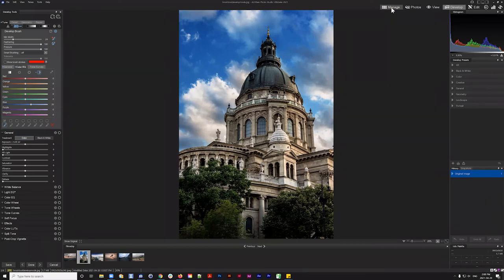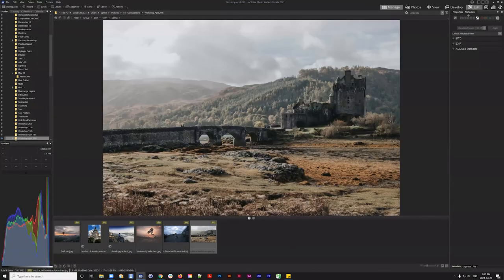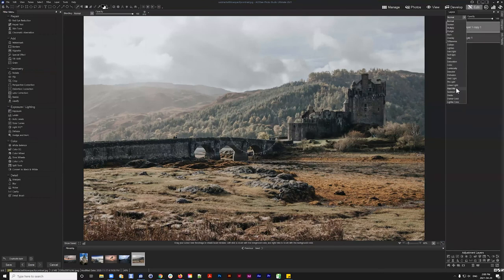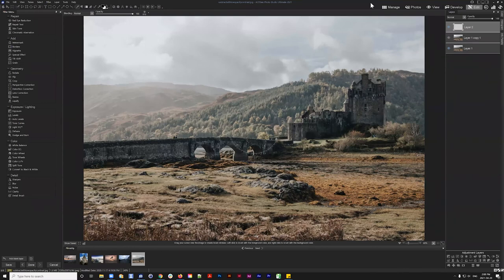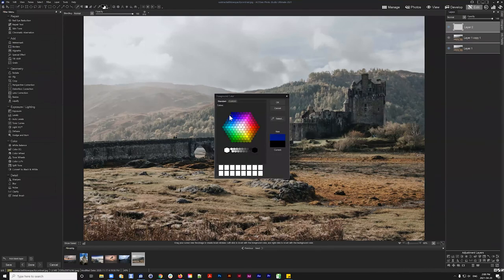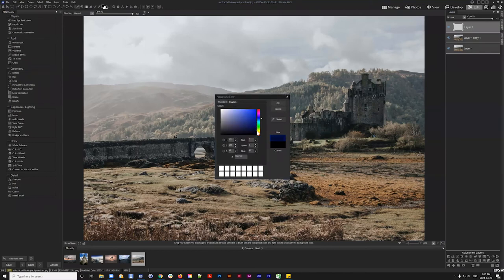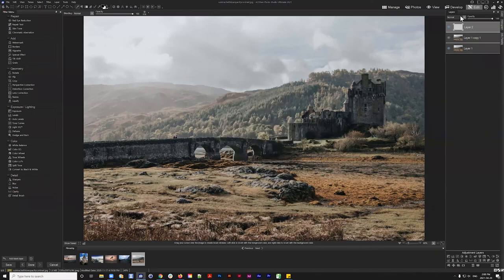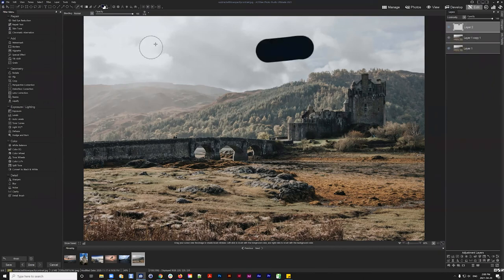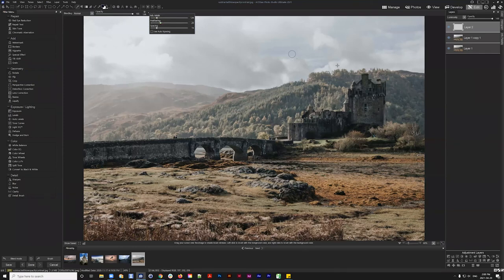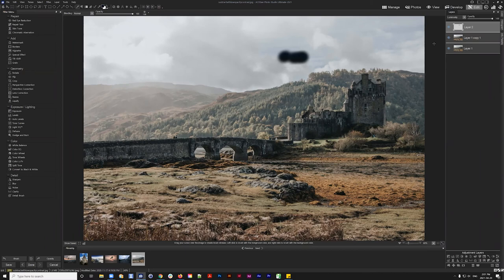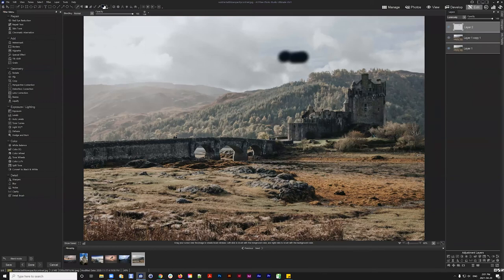Peter asked earlier: can you use a luminosity mask to reduce haze? I attempted a demonstration with a dark blue fill layer and luminosity adjustment, but I don't really see a clear way to use luminosity mask specifically to reduce haze in that sense. Could you clarify what you mean and I can give it another shot live?